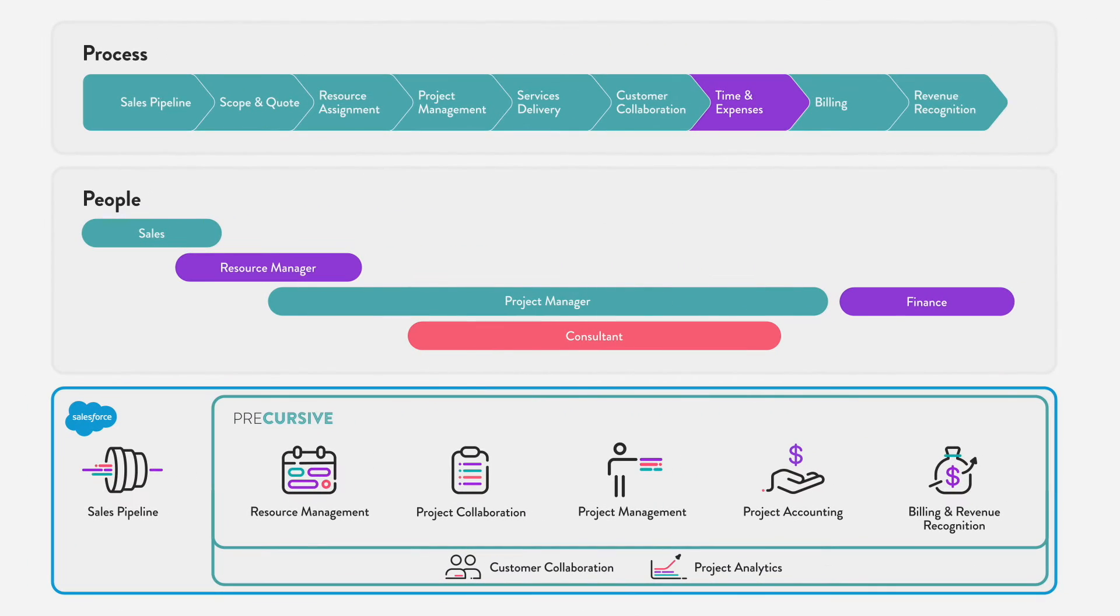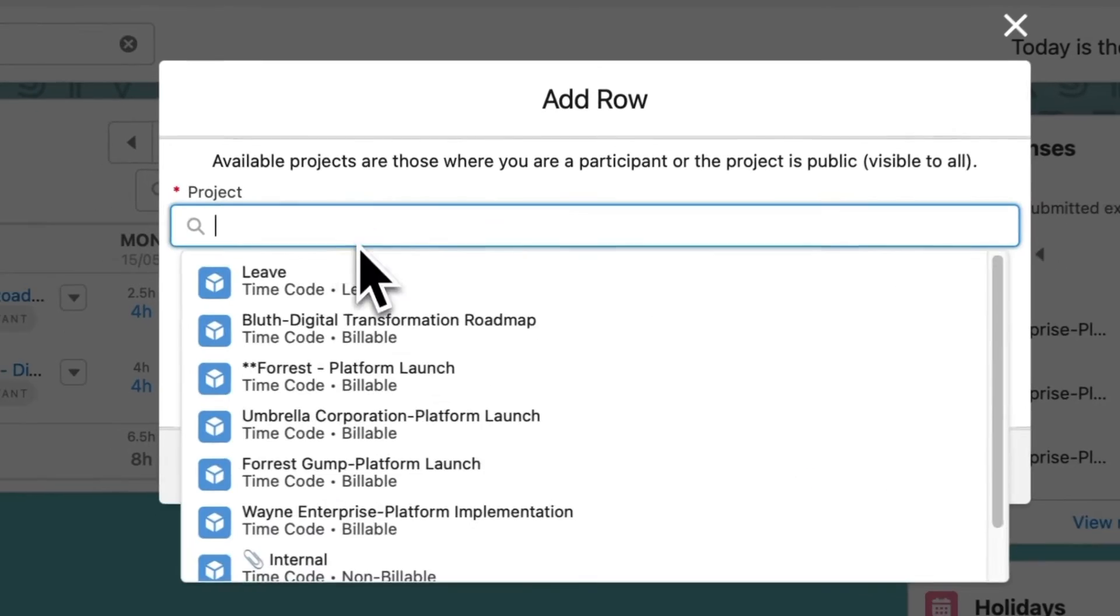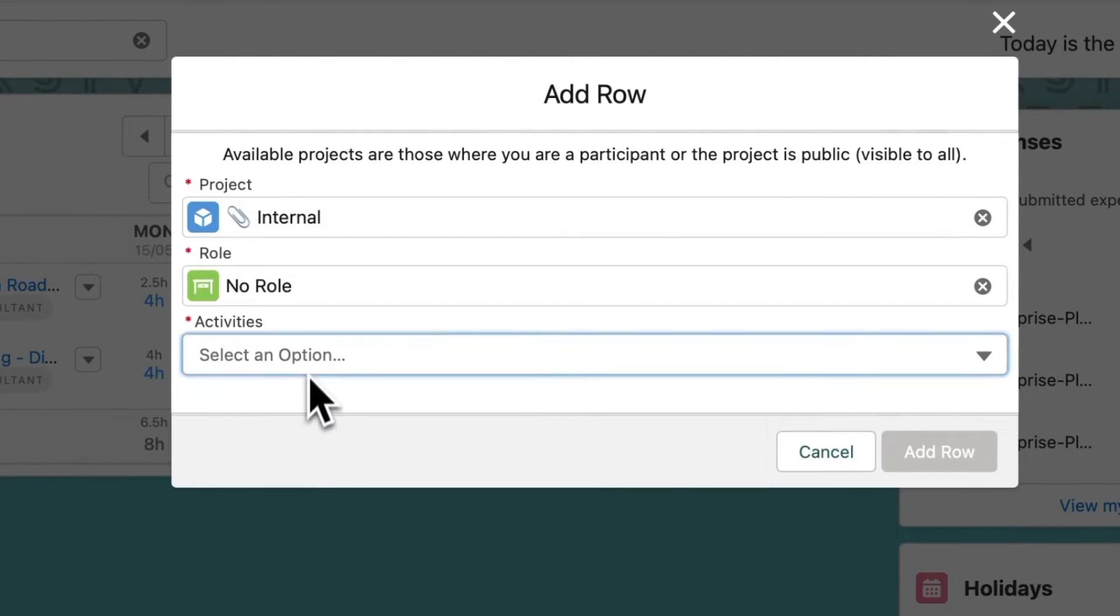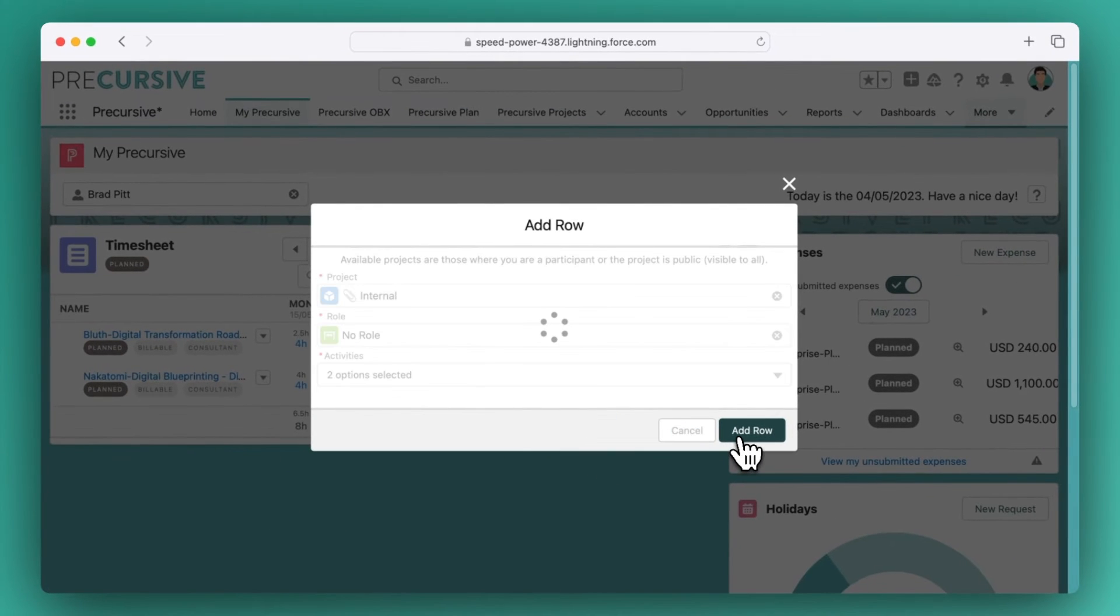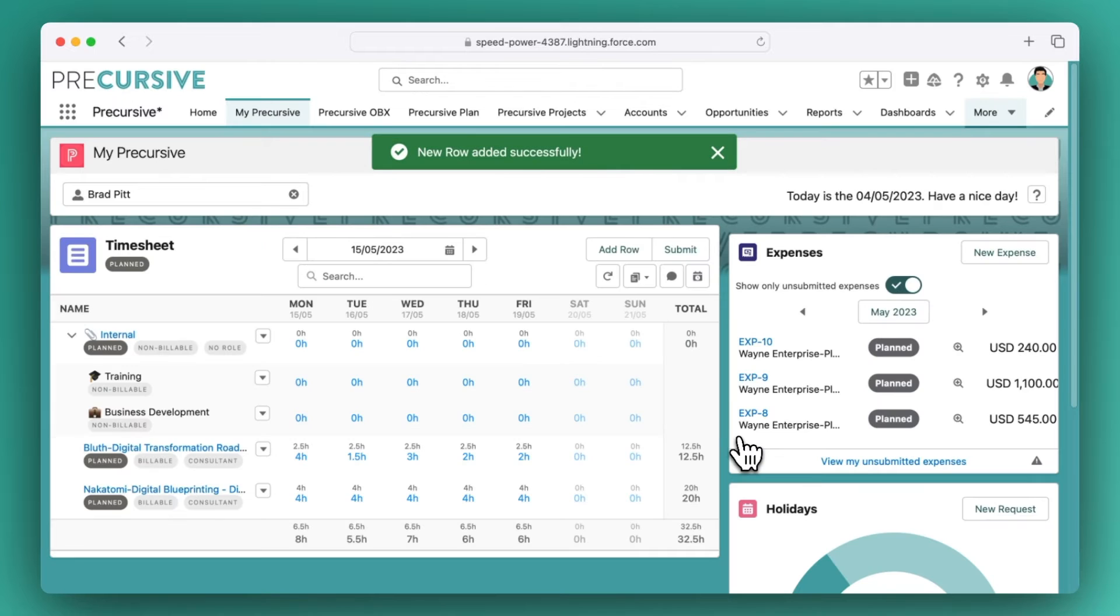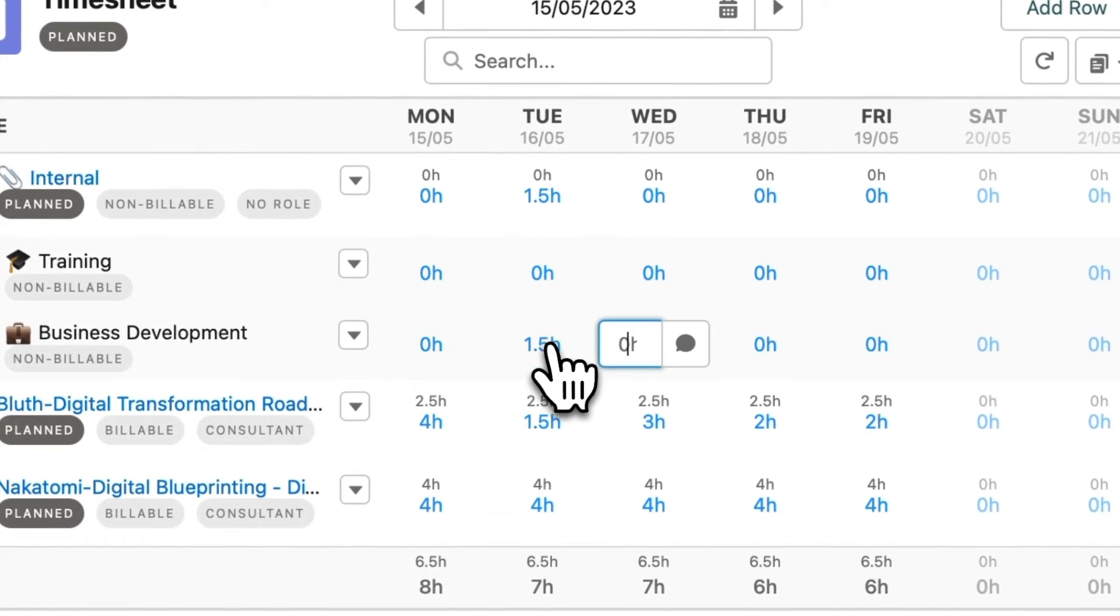Booking time and expenses to projects quickly and accurately directly reflects the speed and accuracy of billing. Get a full view of everyone's work by adding non-project activities like business development and training.